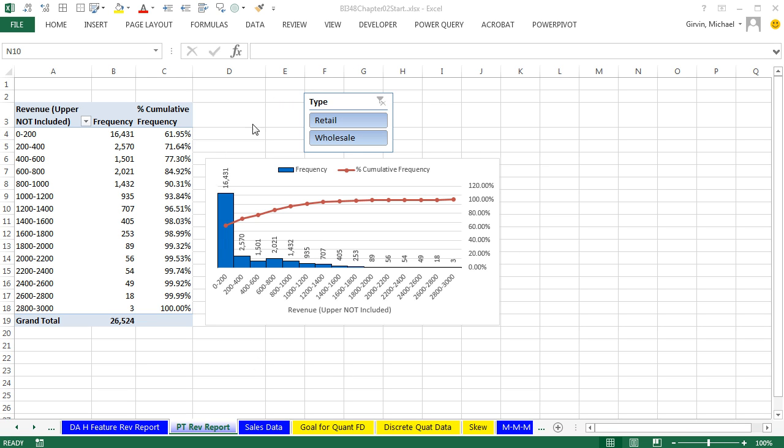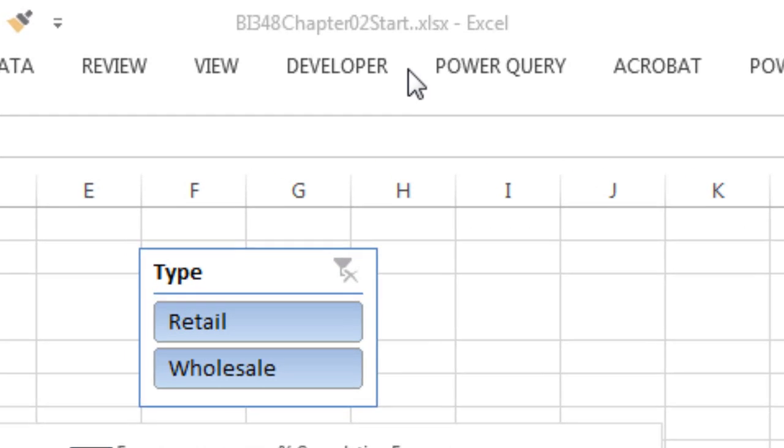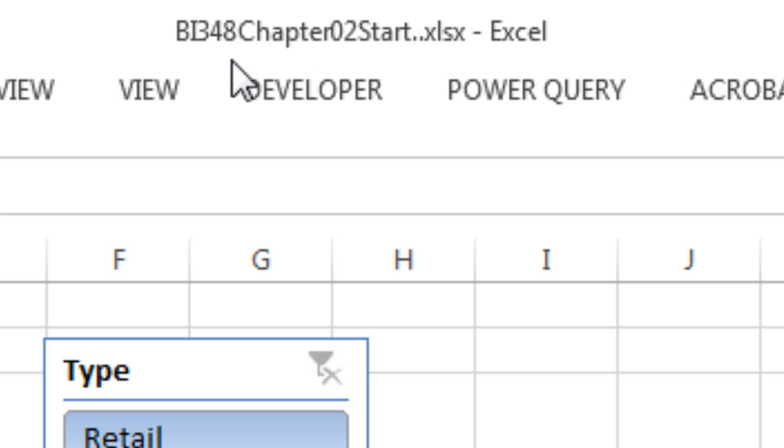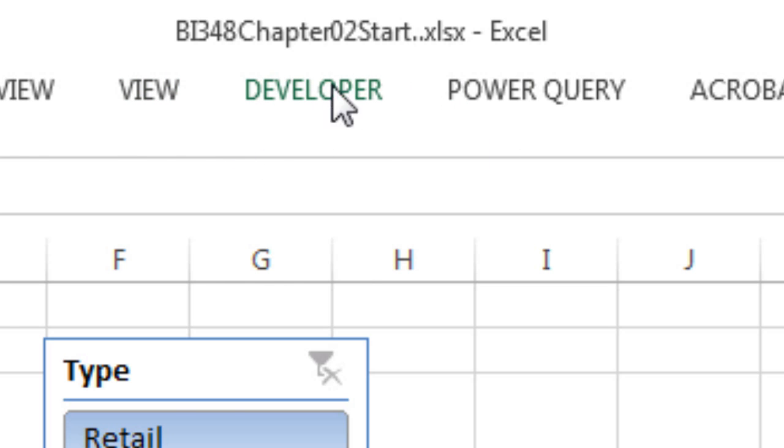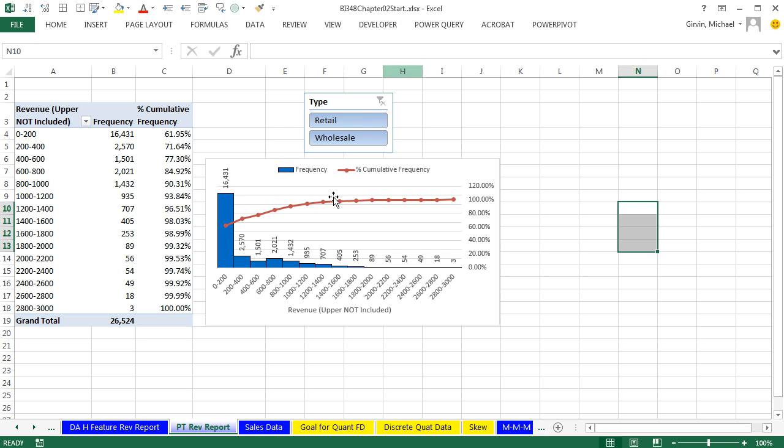Welcome to Highline BI 348 class video number 20. Hey, if you want to download this workbook, BI 348 Chapter 2 Start or the Finish file, click on the link below the video.